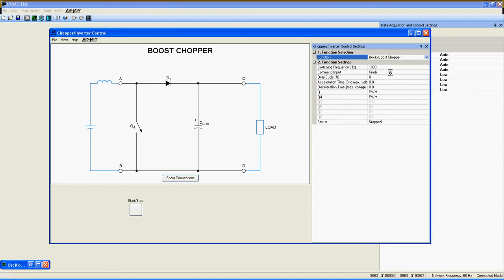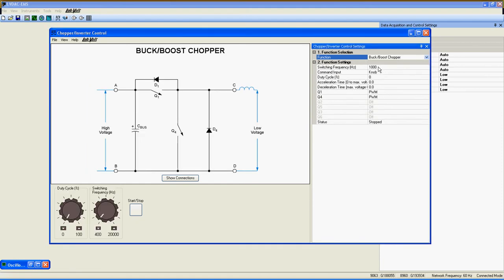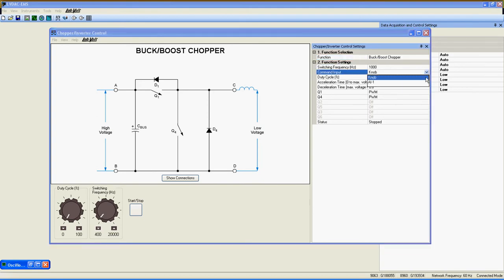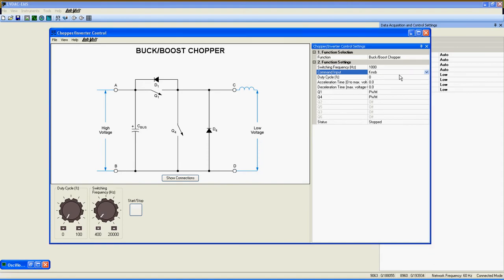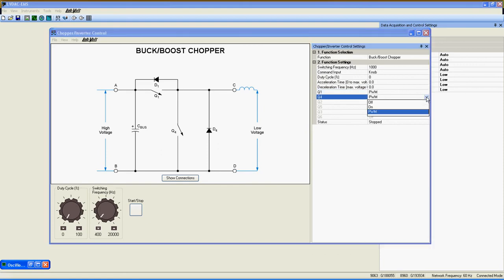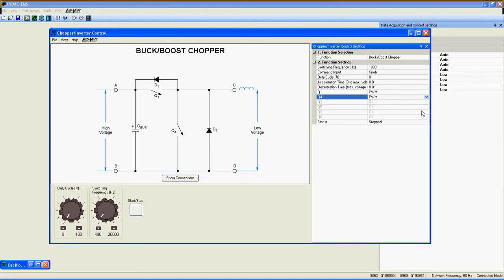Then go under Function Settings to see what settings are available with this function. Switching Frequency Command Input, Knob or Analog Input 1 Duty Cycle, Acceleration and Deceleration Time for smoother command variation. Q1 and Q4, the switching transistors. You can choose PWM, Pulse Width Modulation, or Always On or Off for troubleshooting.